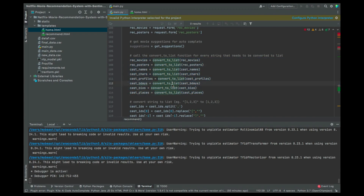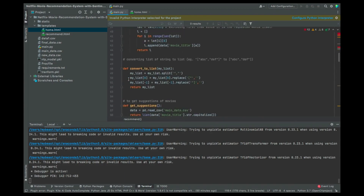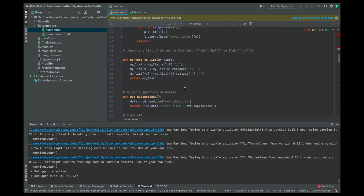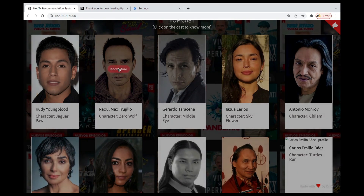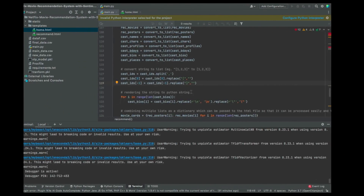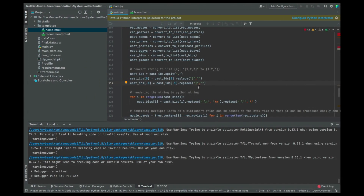If the movies, posters, names, profiles, birthdays, bios, or places need to be converted to a list, this part takes care of that — otherwise you'd get an error. There's also a similar function that works specifically on the cast IDs. It removes any open brackets and replaces them with nothing, and does the same for closing brackets.